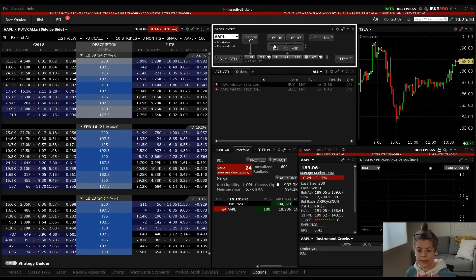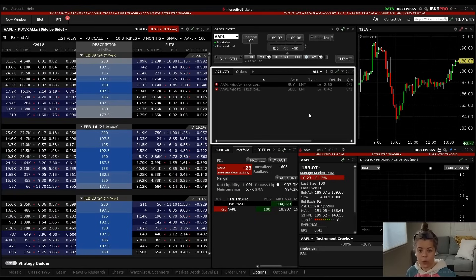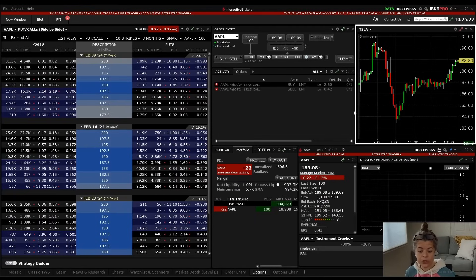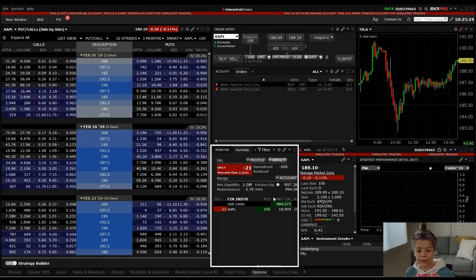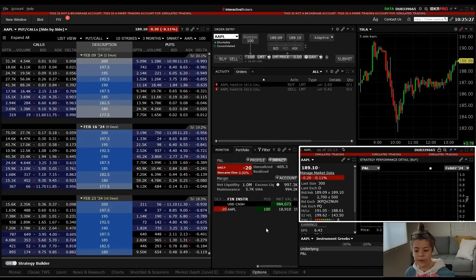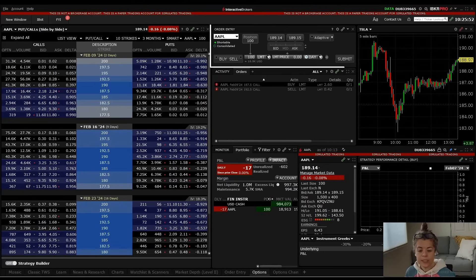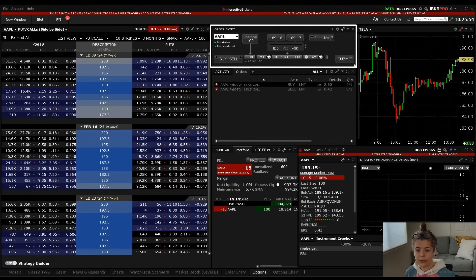On the upper right-hand side towards the middle, we have the order entry window. Below that, we have the activity window where you can see your orders. To the right of that, we have the equities chart. Below all of that, on the left we have our portfolio, and on the right we have the performance profile. So we have a good set of tools here to actually put on an options position. The first thing we're going to look at is the order entry window up here at the top.